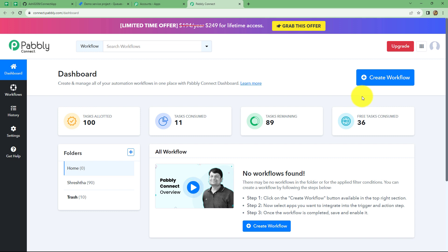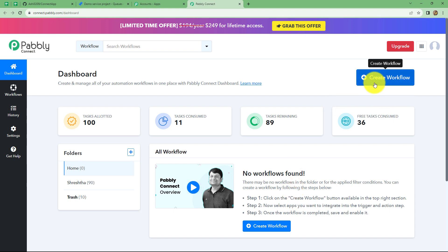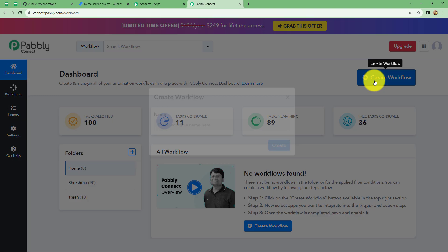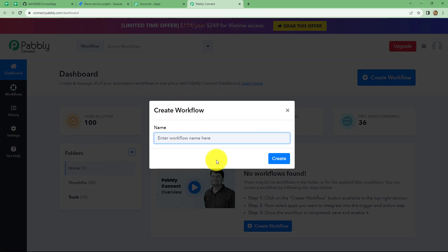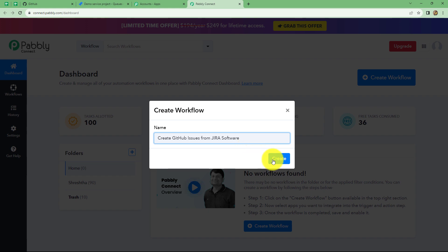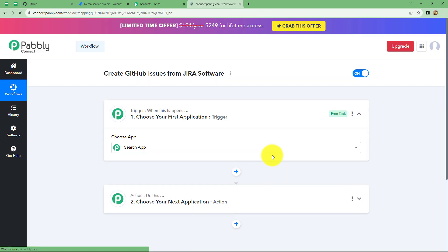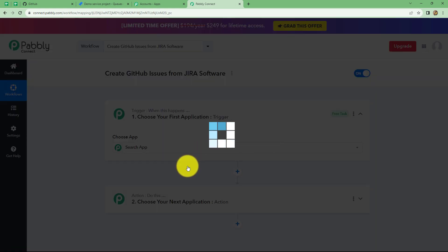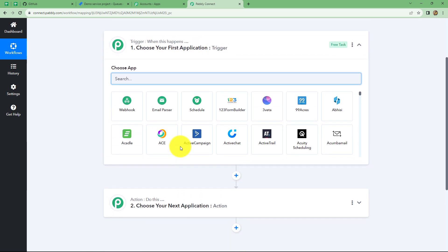As we do that, we will come on the dashboard of Pabbly Connect. Here we can find all the workflows which we have created. And to create a new workflow, we will have to click on this create workflow option given on the right corner. Now our dialog box is up here in front of us, which is asking us to provide a name to this workflow. So let's give it a name: create GitHub issues from Jira software.